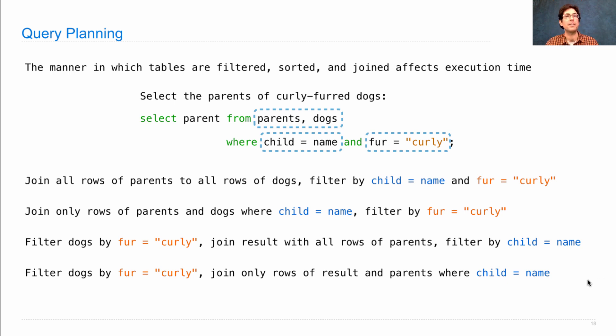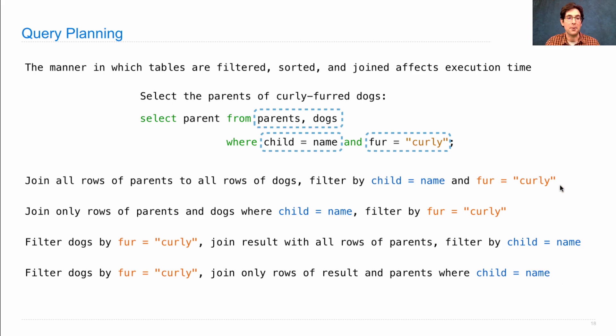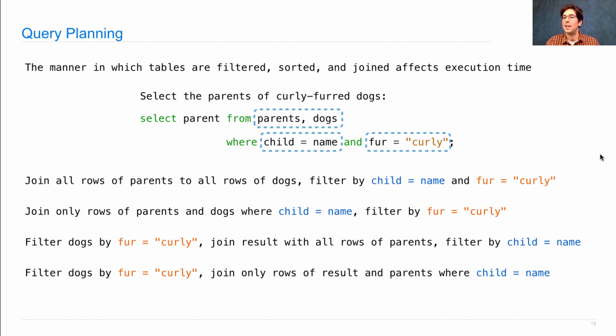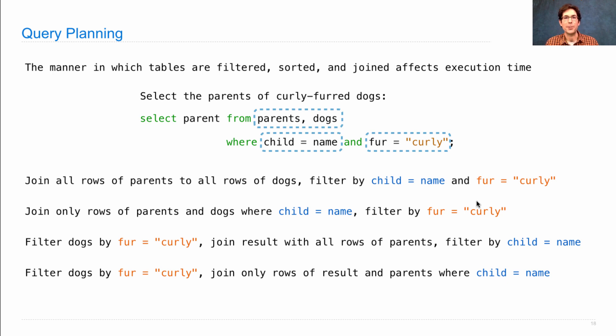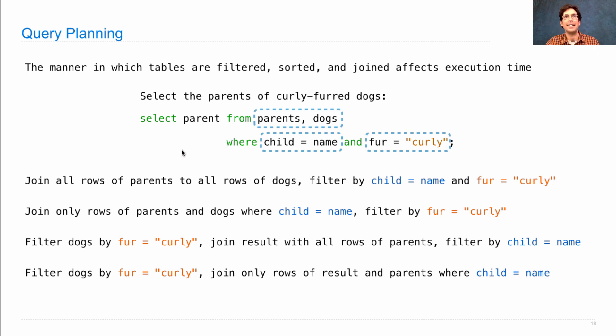So a query planner in a database management system will consider these options and perhaps many more and decide among all the ways that I could compute the result, which one will probably be the fastest based on what we know about the tables involved. So how long they are, whether elements are unique within a column, all this information is used to make good decisions. And that's only possible because we have a declarative language and the interpretation procedure is left up to the system.